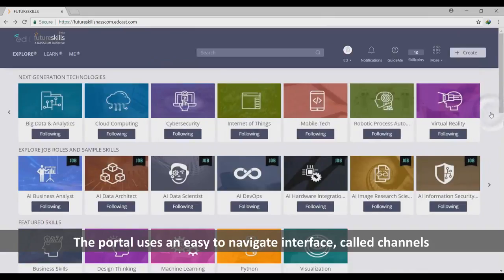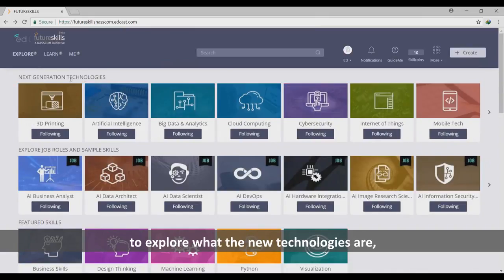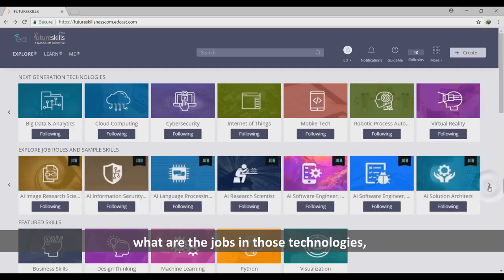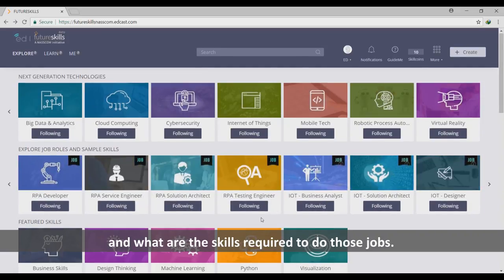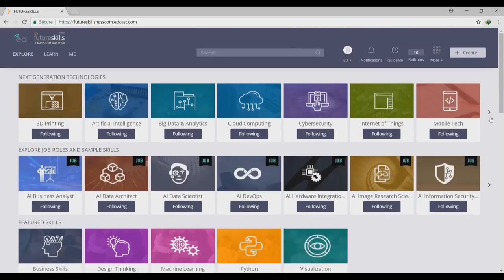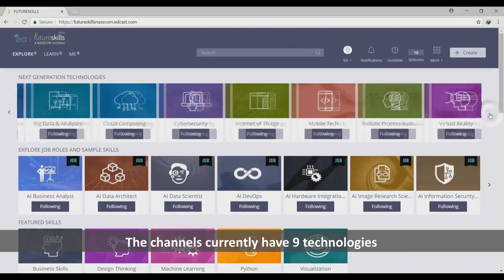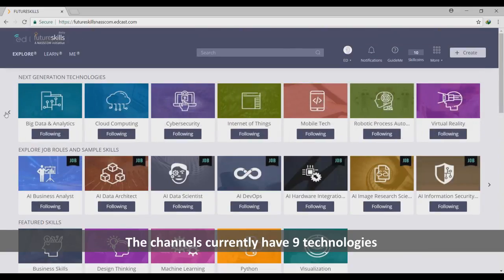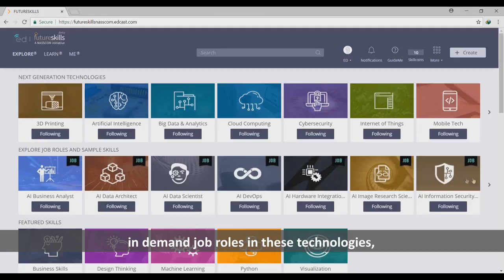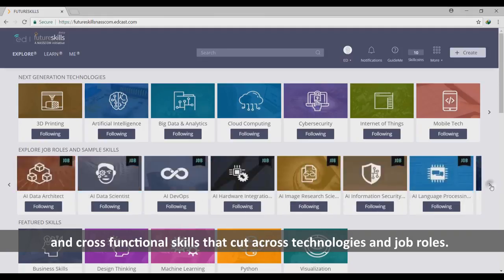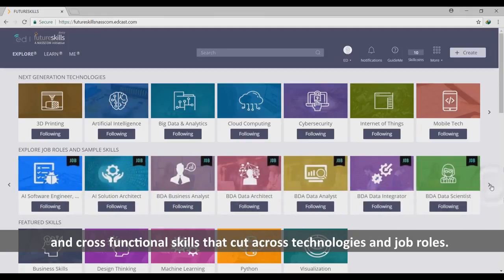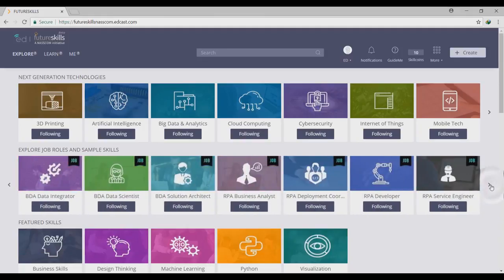The portal uses an easy-to-navigate interface called Channels to explore what the new technologies are, what are the jobs in those technologies, and what are the skills required to do those jobs. The Channels currently have nine technologies, in-demand job roles in these technologies, and cross-functional skills that cut across technologies and job roles.